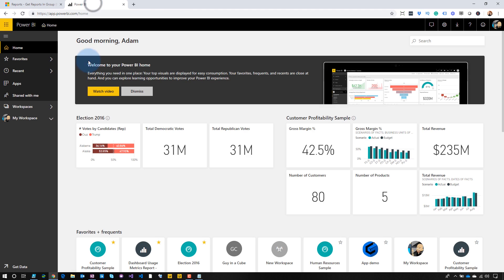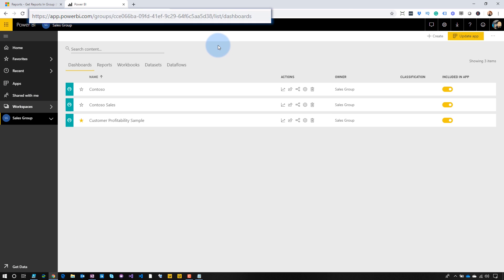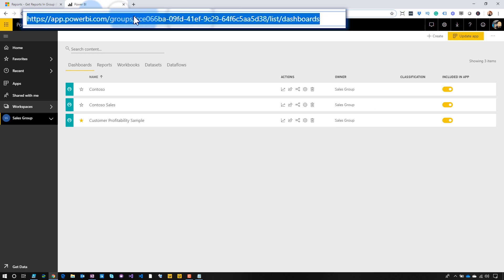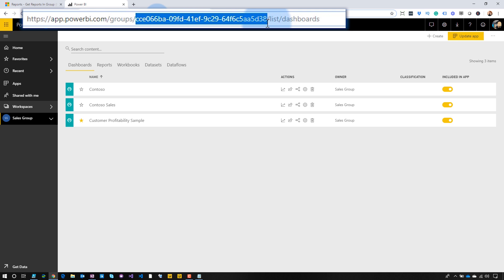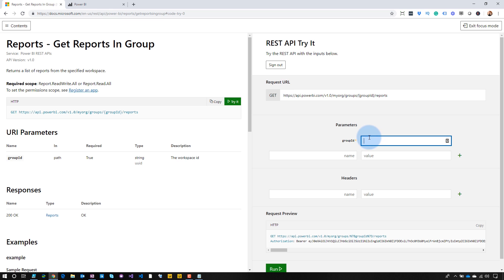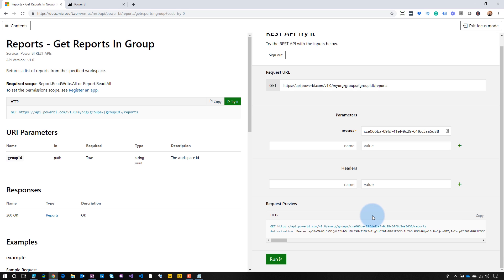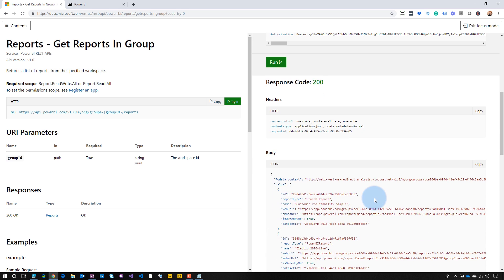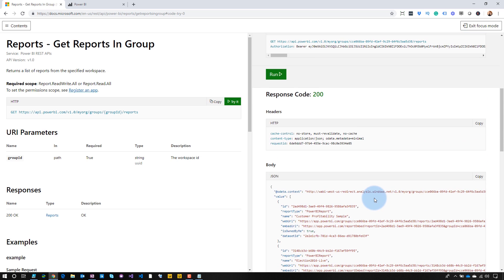Where do you get that workspace ID or group ID? The easy way, if you don't want to write any code — we'll go over to Power BI, come into workspaces, navigate to the given app workspace, and get the ID off of the URL. Easy peasy. Supply that in, and the ID is now populated into the URL. We'll run it — and there are my reports. These are all the reports that are in that app workspace.